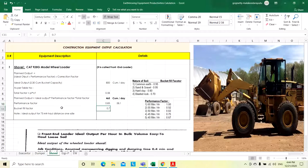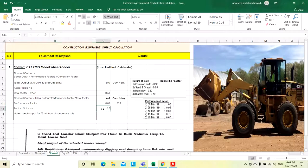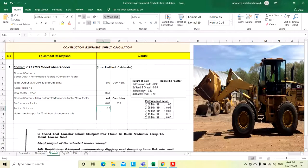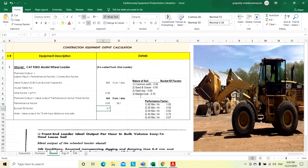Then bucket fill factor. The bucket fill factor depends on the type of the soil while taking material from the heap or stockpile. If it is common soil, 0.95. Similarly, sand and gravel also, bucket fill factor will be 0.95. For hard clay, it is 0.8. If it is blasted rock like boulders, 0.7 only because the voids will be more, that is why the actual quantity will come less.